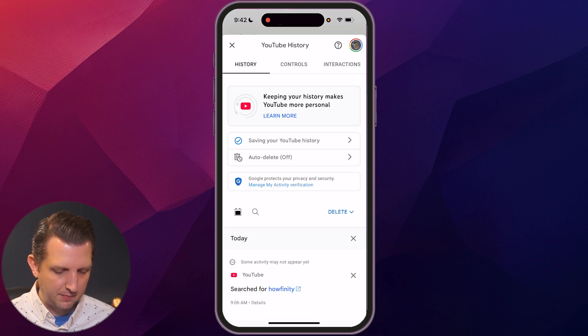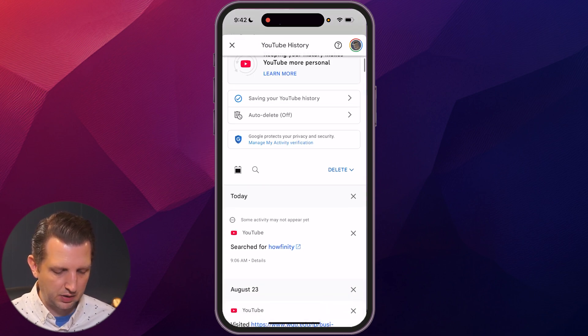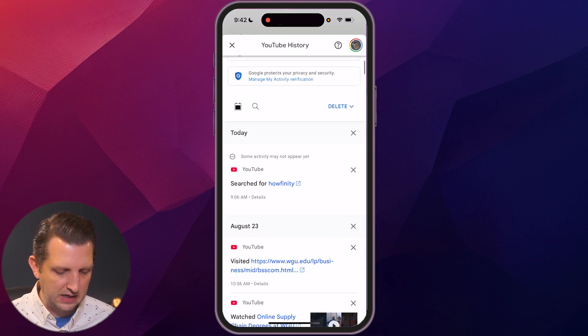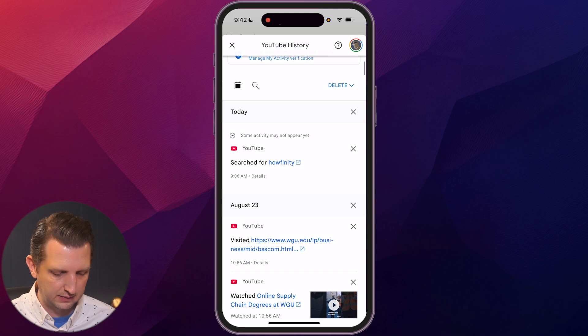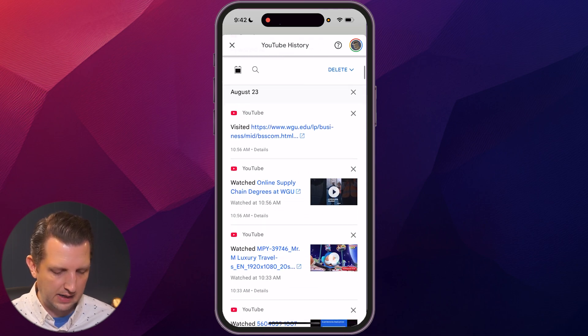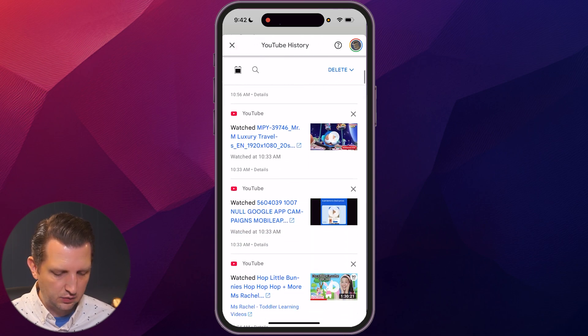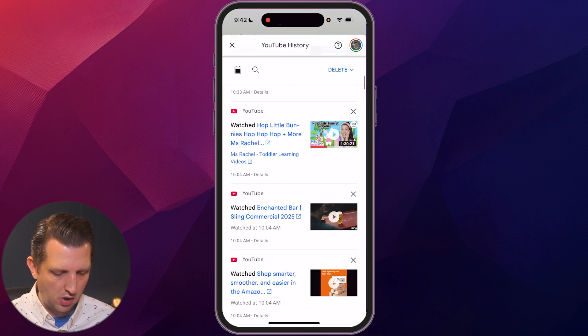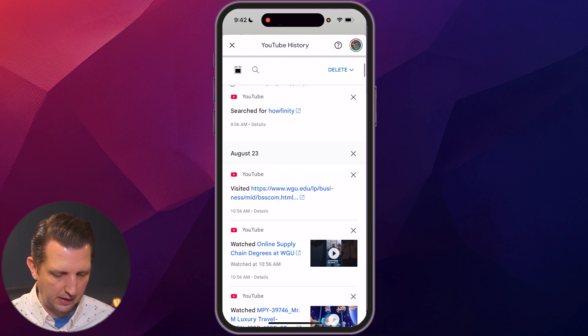We're going to click on that, and from here you can see you've got some controls up at the top. Then we're going to scroll down, and here's our history. This has what we searched for and any videos we watched, and you can see all those down through there.